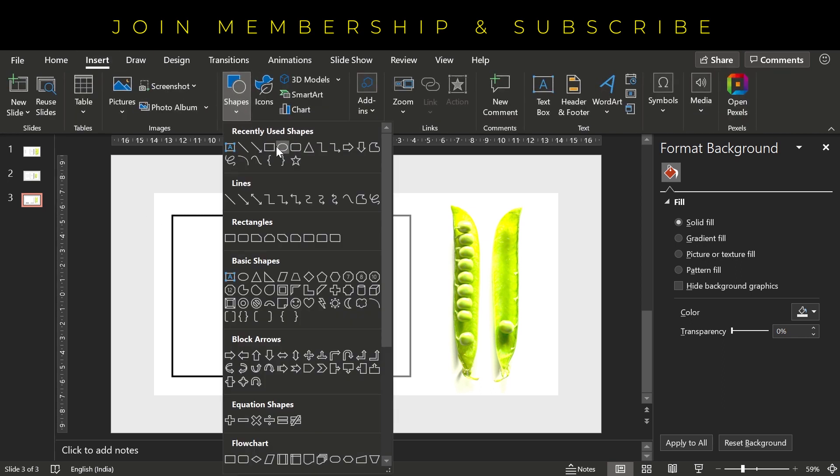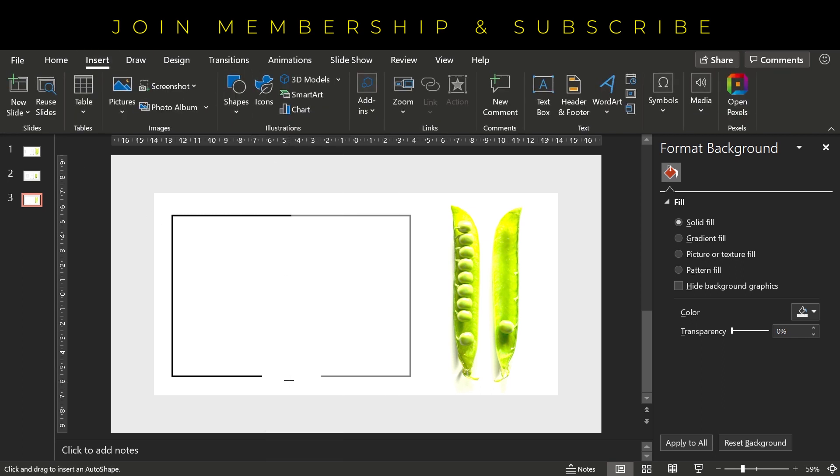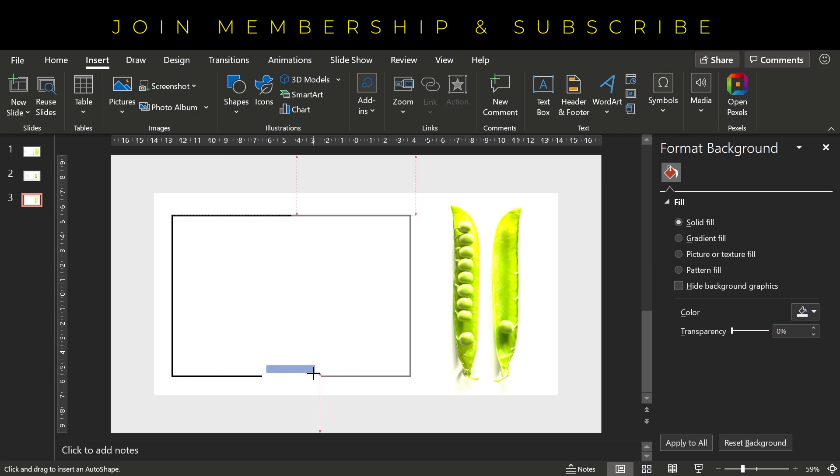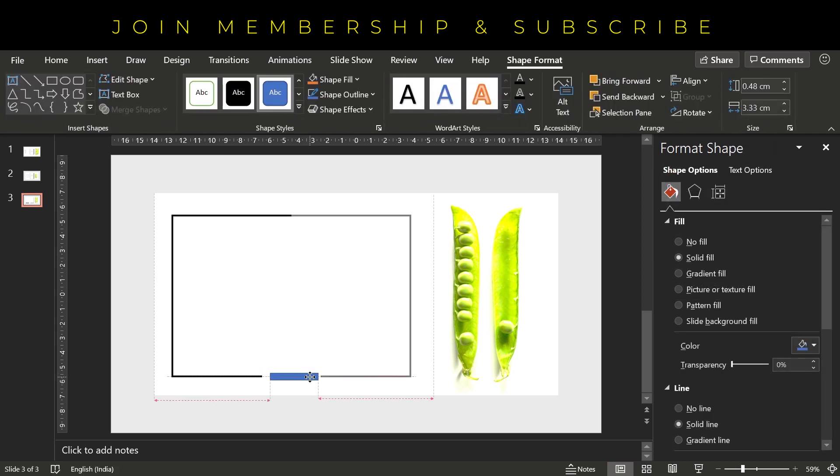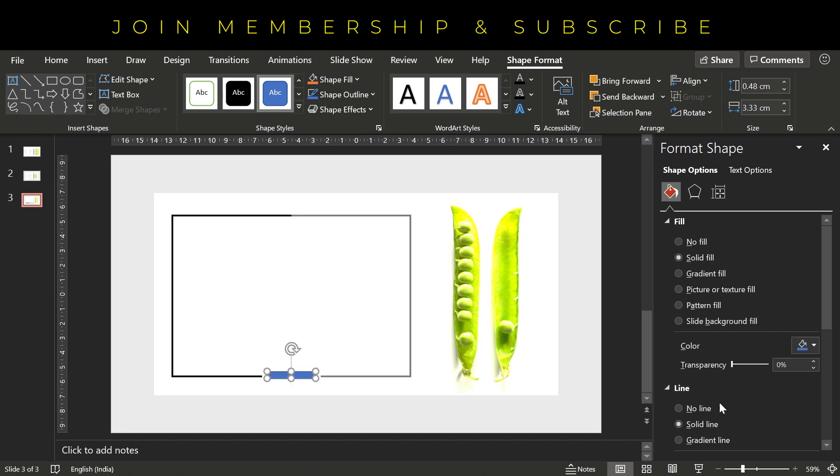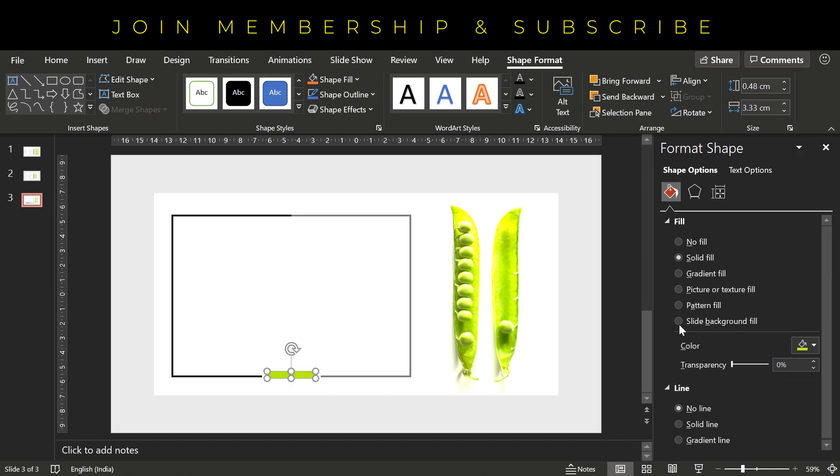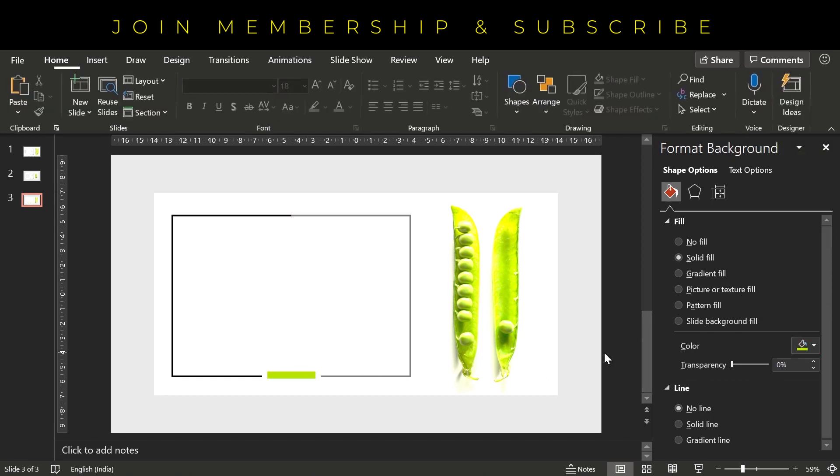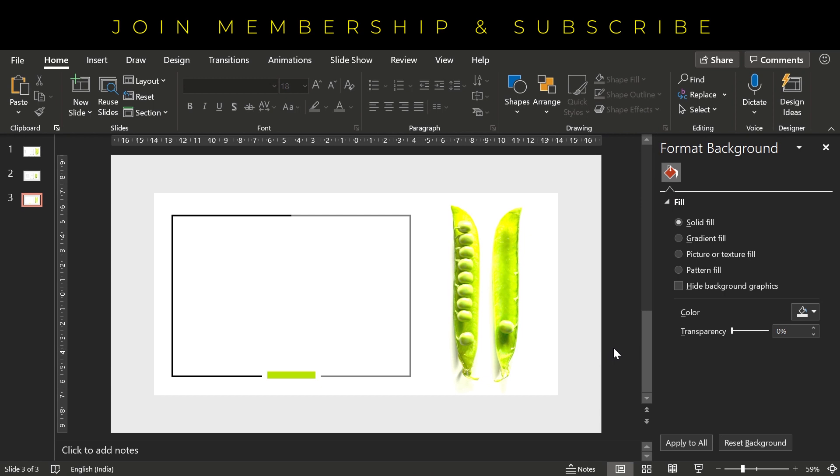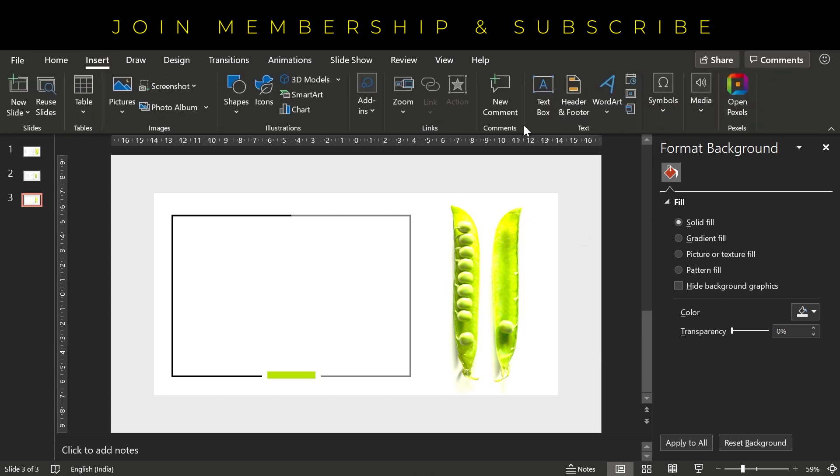And now go to Insert and insert one rectangular shape here, and we will fill the green color from the image. Remove its outline and now it matches with the overall color scheme.